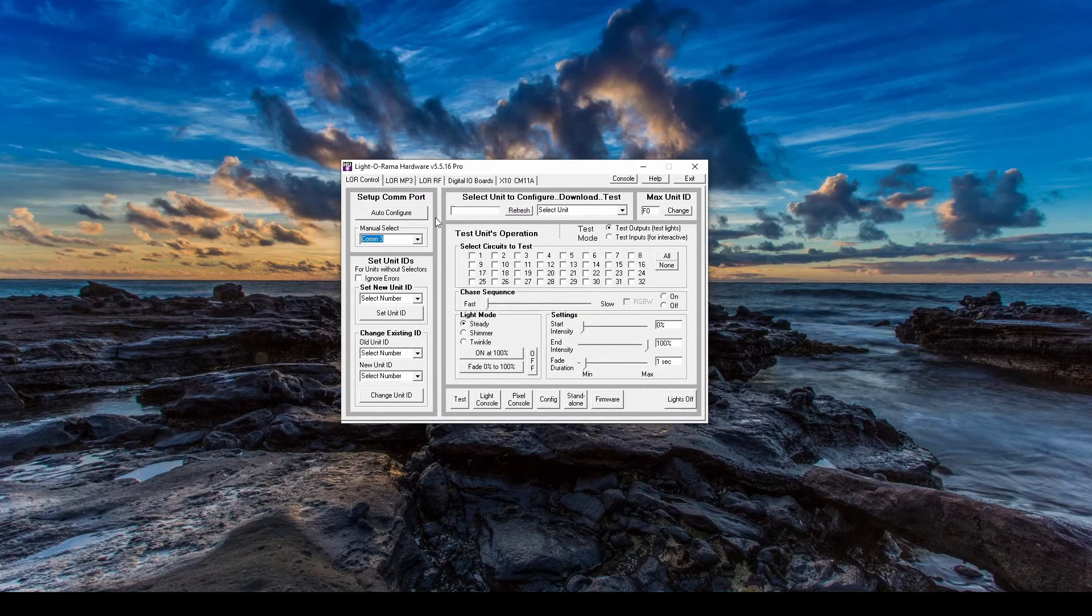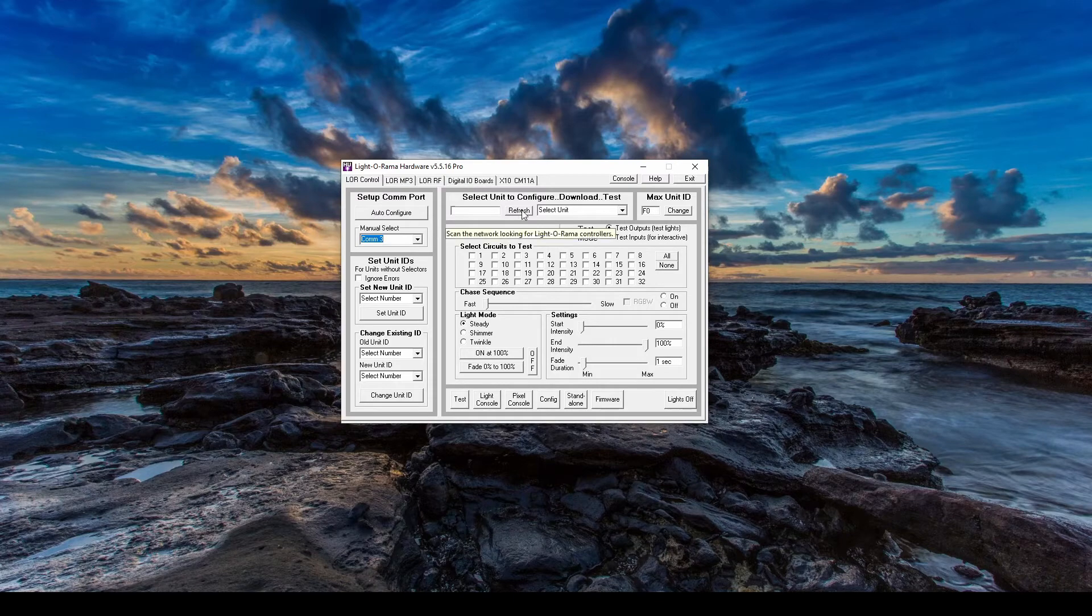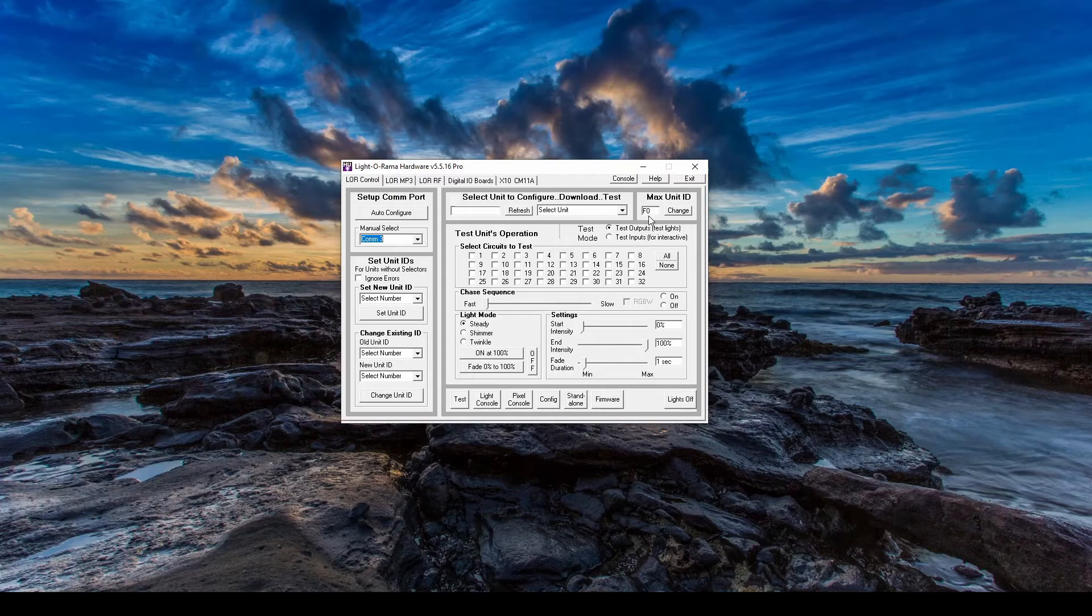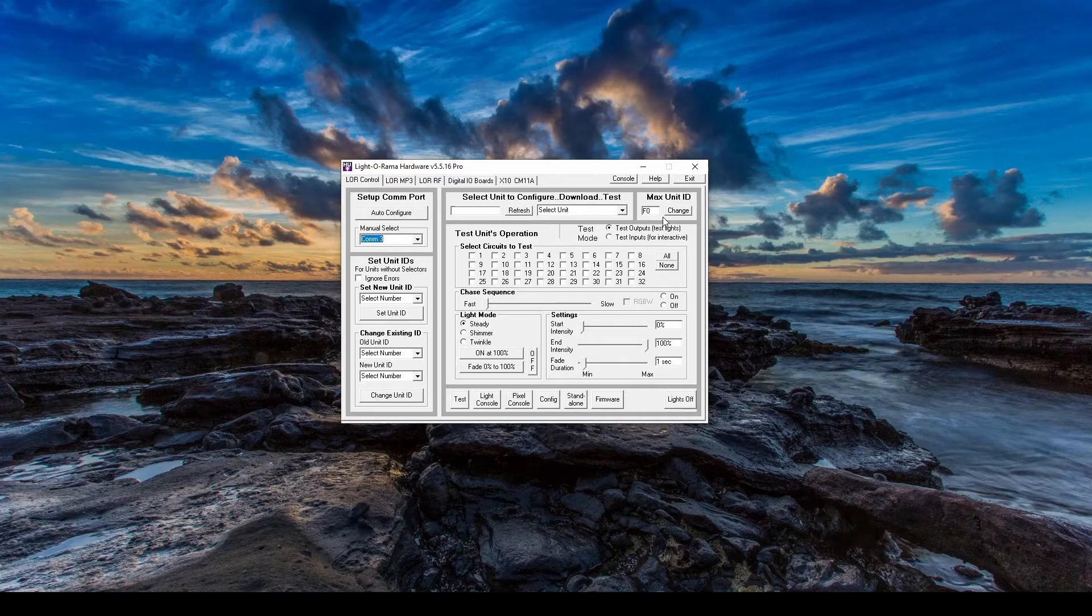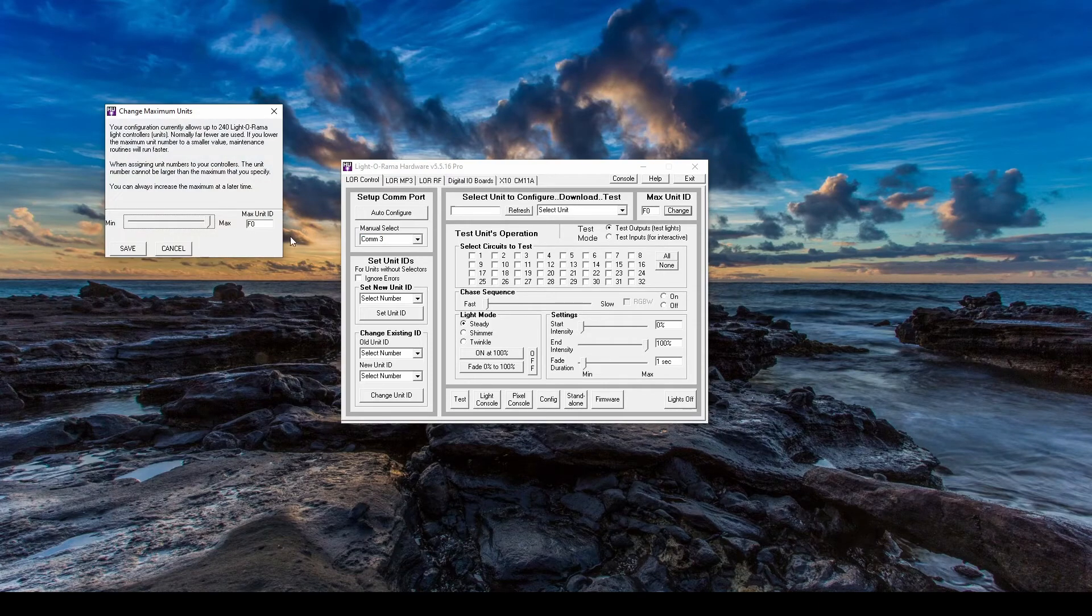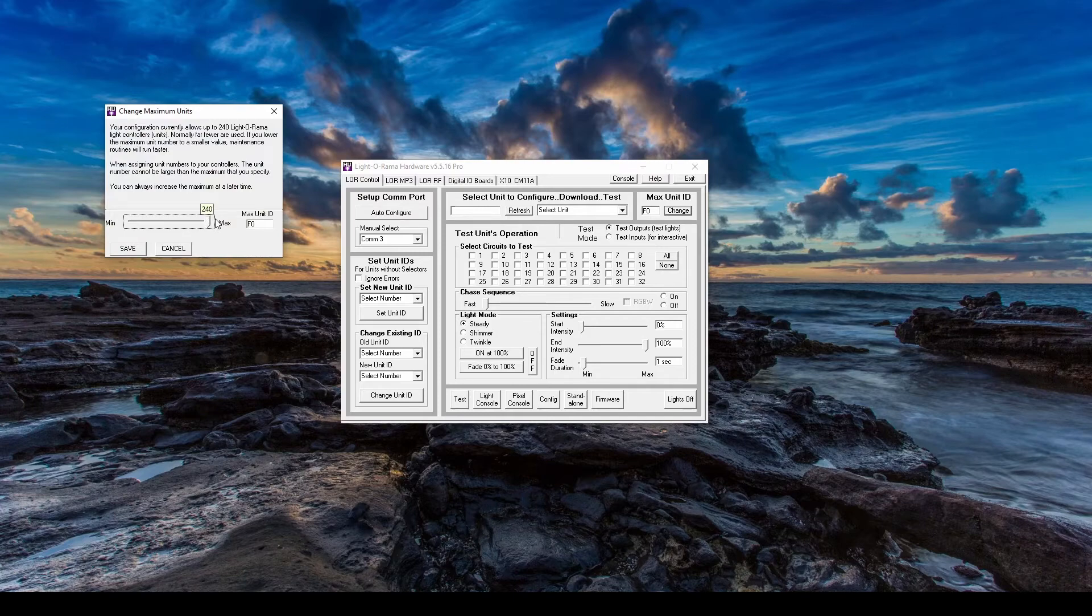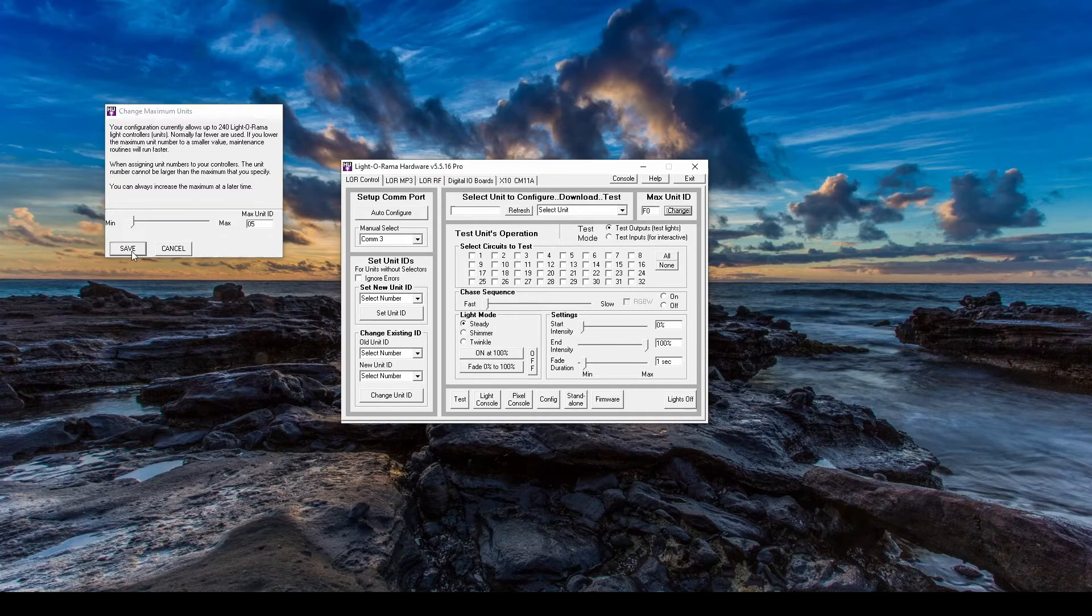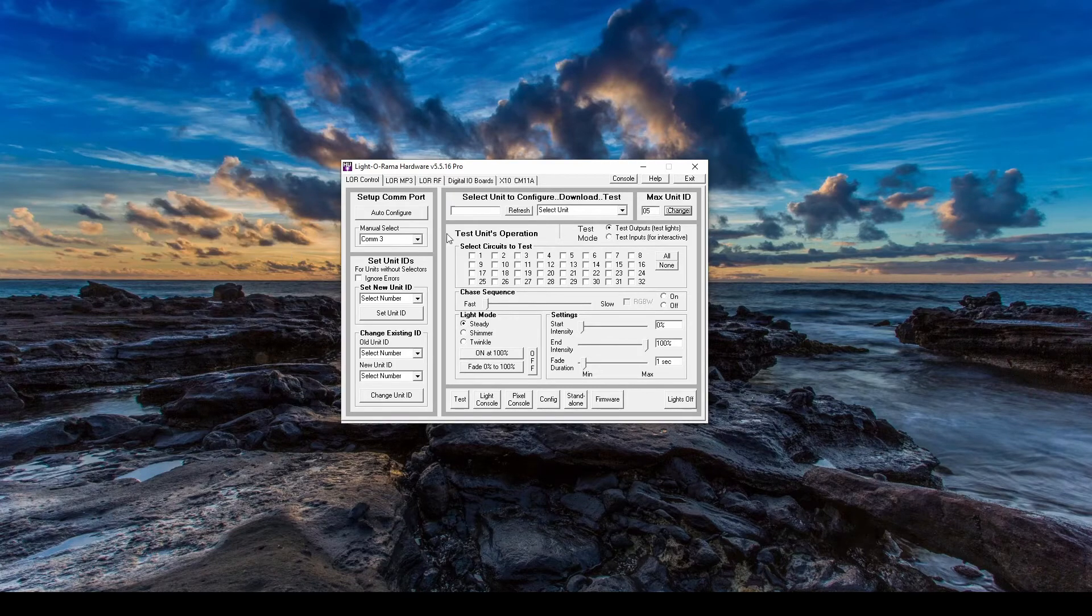Once your COM port is established, you'll press Refresh in the top middle section of the hardware utility to tell the computer to search for all of the controllers on that network. But before you hit Refresh, take a look at what number is in Max Unit ID. The hardware utility defaults to looking for Unit ID F0 as the highest ID to search for, meaning it's looking for 240 possible units every time you hit Refresh if you leave it at the default. If you know you only have a few units connected, you can lower the Max Unit ID to cut down on your search time.